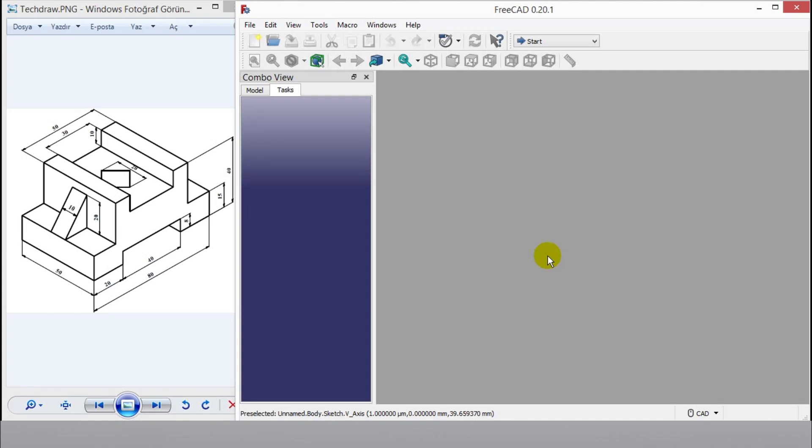Hello, welcome to my channel. I will show part design tutorial in FreeCAD. I add technical drawing video below. Check video description if you want to practice FreeCAD.